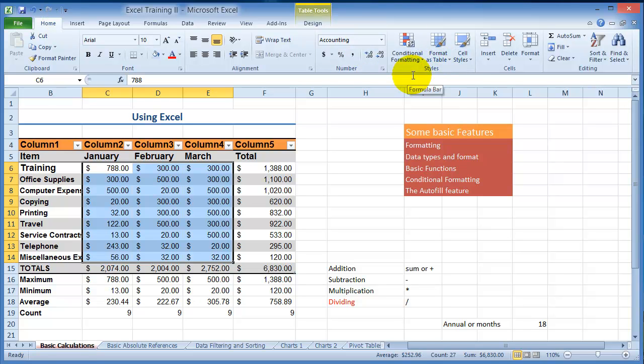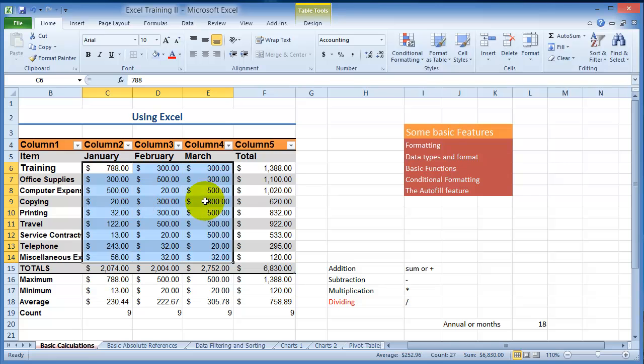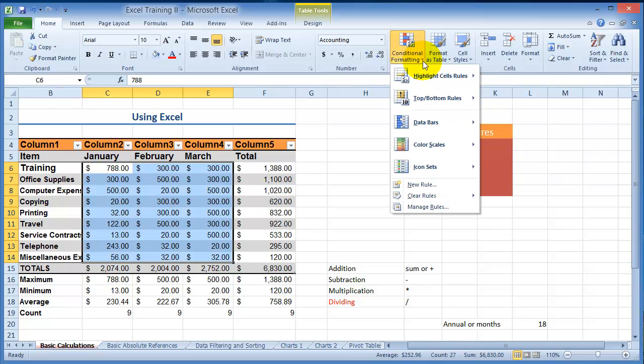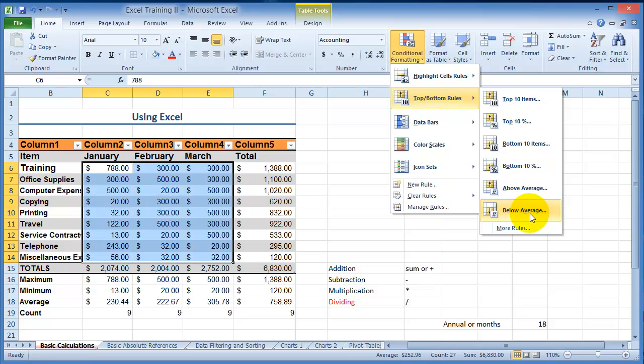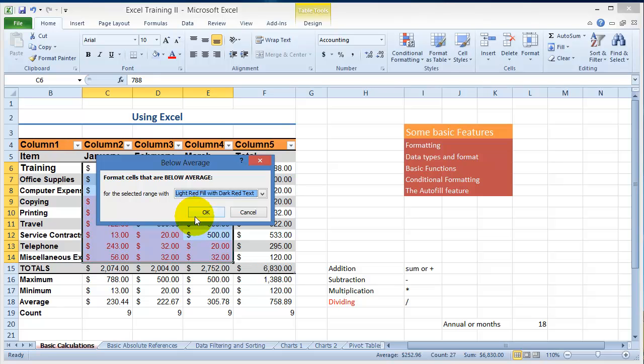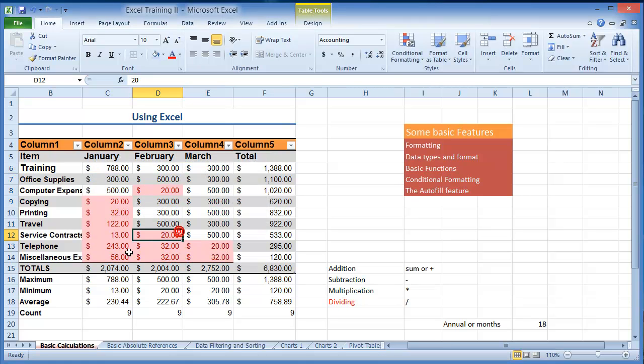So let's say we want to point out all the values that are below average. So you go under conditional formatting. You click on conditional formatting and then you choose top bottom rules, below average. So we want it below average so we pick below average and then you can choose the type of color that you want to pick for it and then you click OK. Now notice anything that is below average has been highlighted in that specific color.